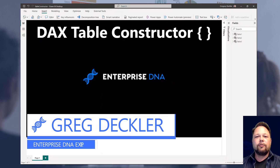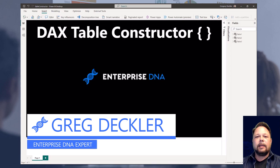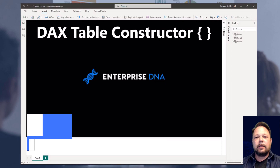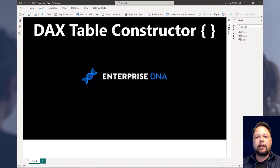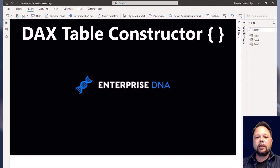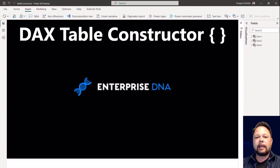Hello, this is Greg Deckler for Enterprise DNA, and today we're going to be talking about one of my favorite little constructs that I tend to use. As you can see on the screen, I'm talking about the DAX table constructor.